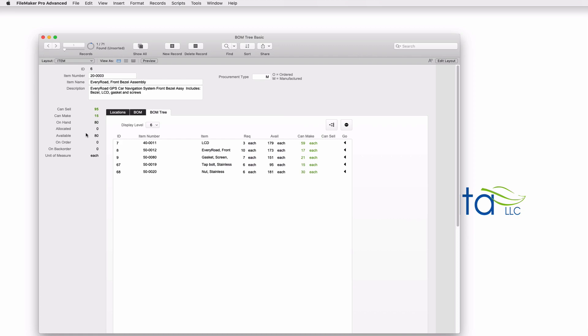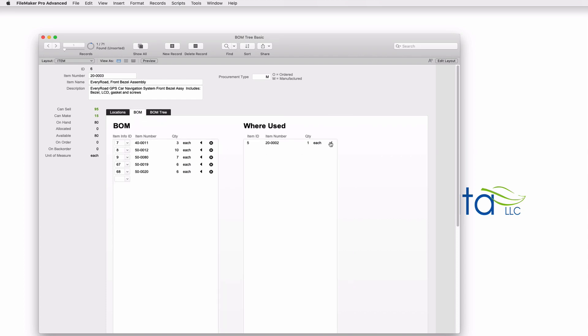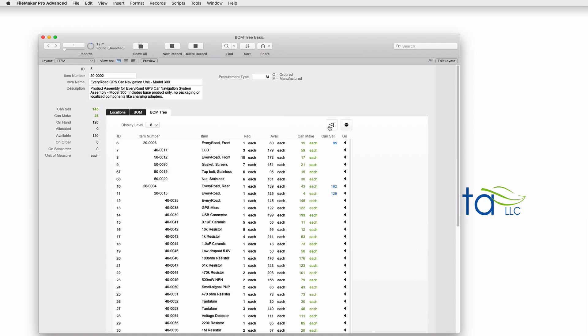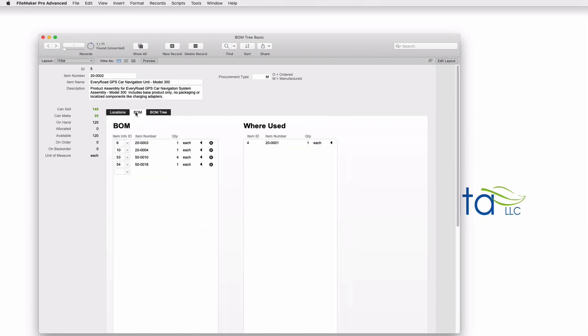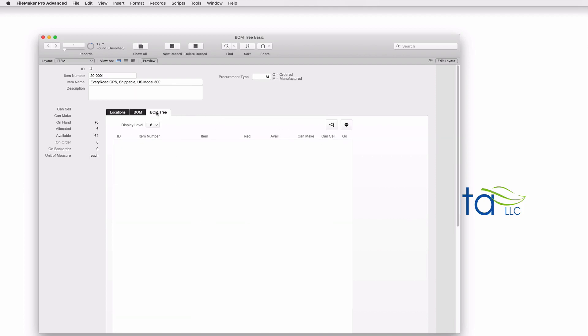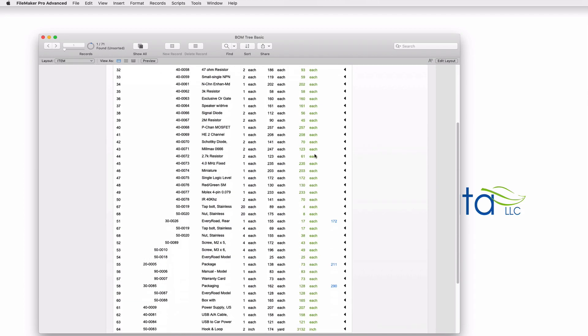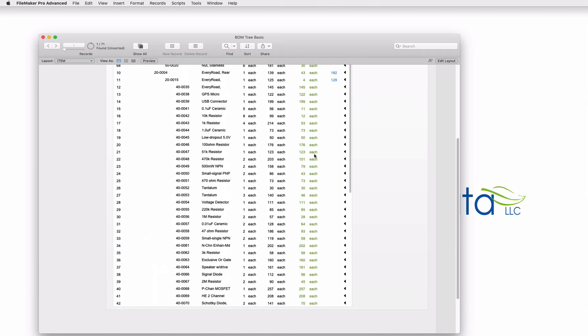It also sees that I have 80 units already built on a shelf somewhere. 80 plus 15 is 95. So my can sell is 95. When I go back up the tree, I can see that number here, the 95 is what I can sell. And here's the final product here. And as you go down, you'll see that the sub components gather up until they calculate what can be sold and what can be made.